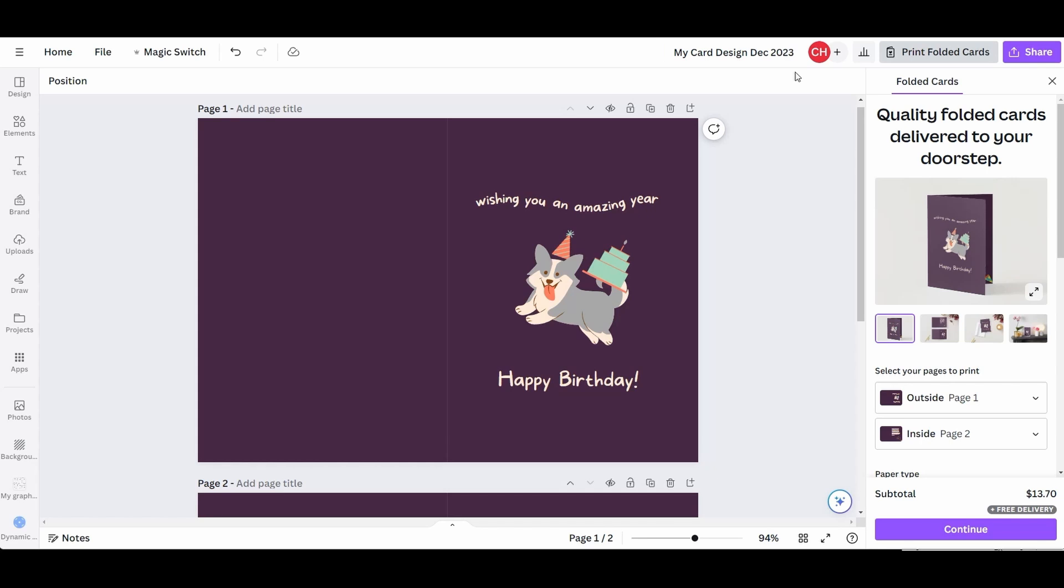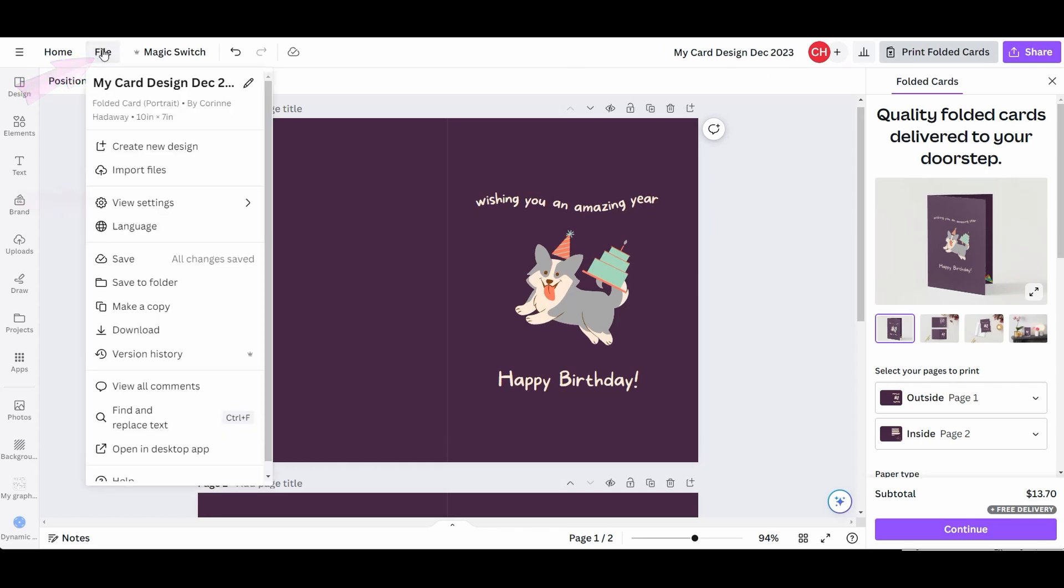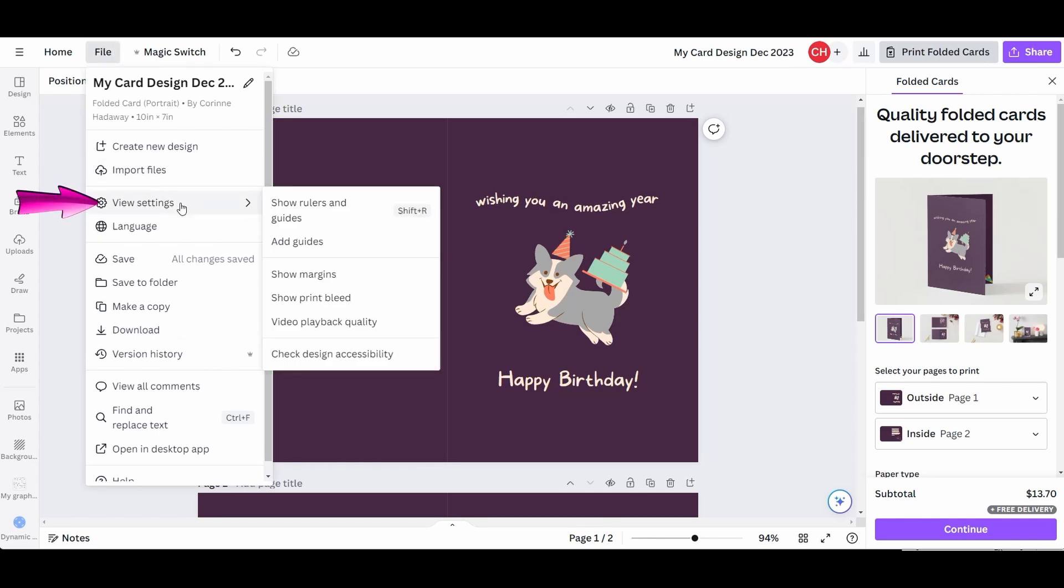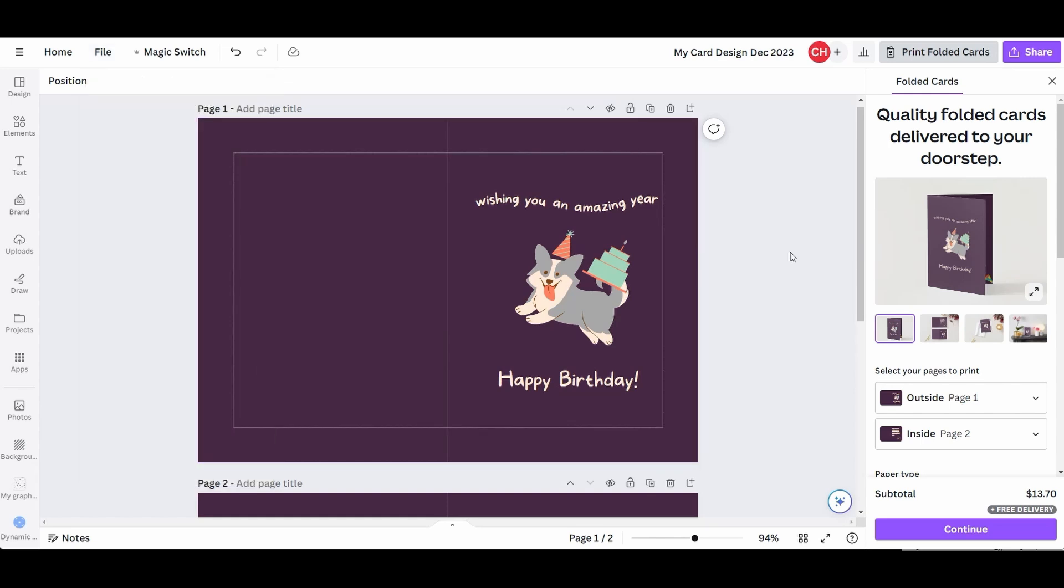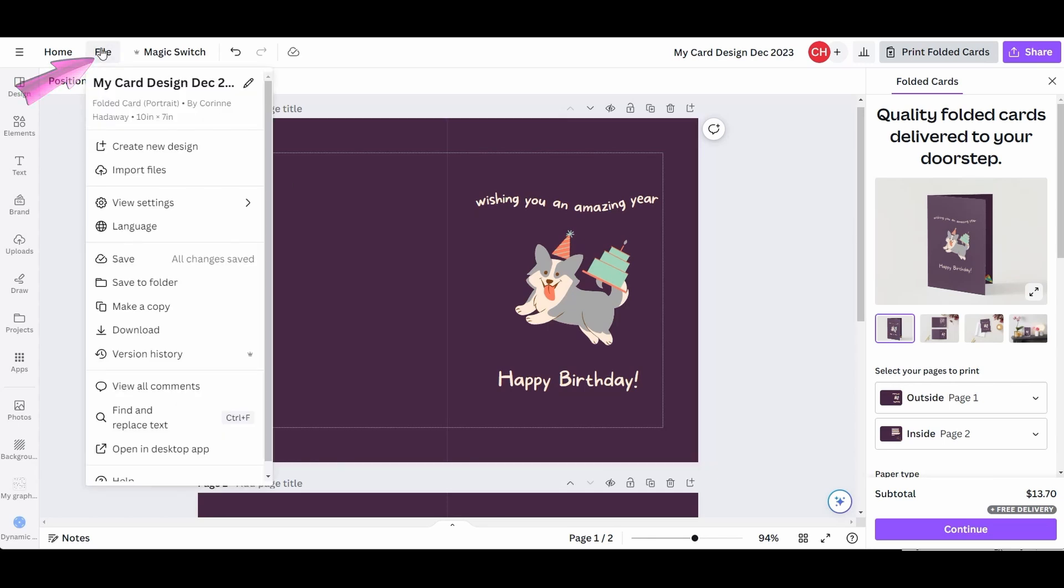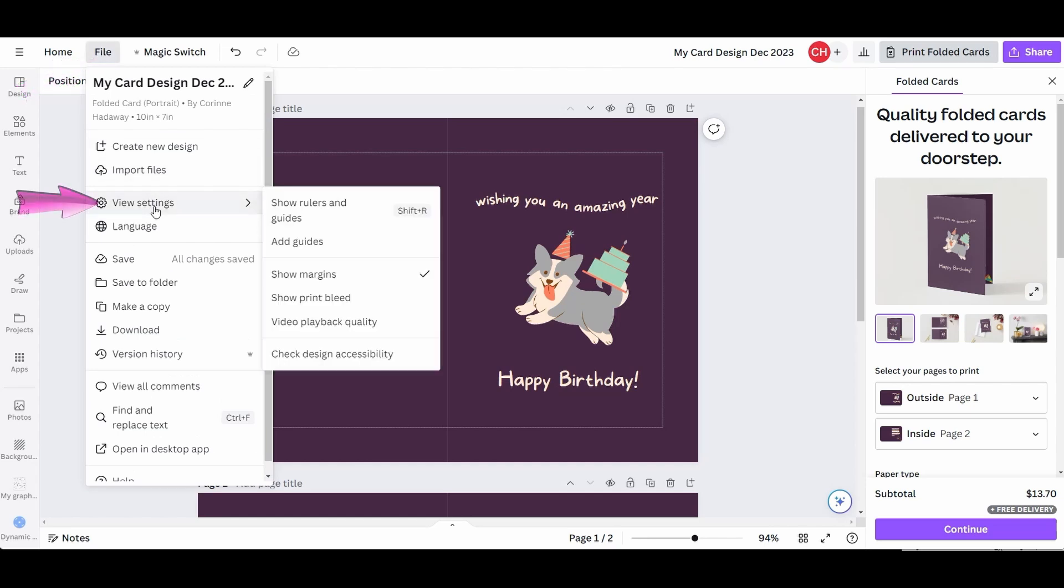To see margins displayed on the card, go to file. Select View Settings and choose Margins. The next thing I want to see in the workspace are rulers. Back to file, select View Settings. This time choose Show Rulers and Guides.